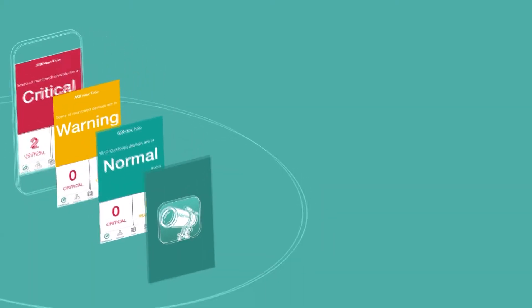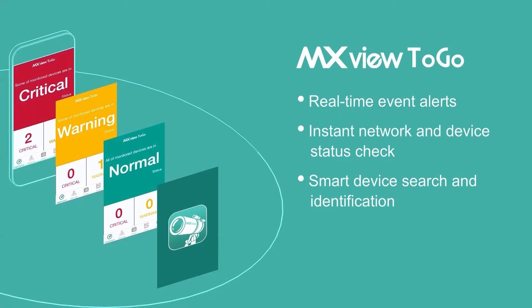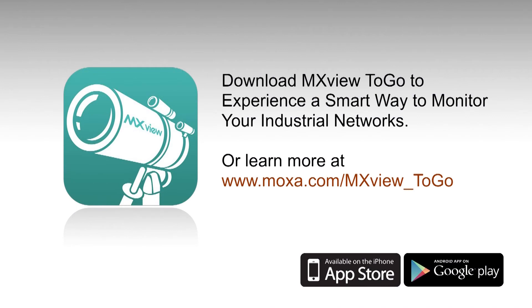Get real-time push event notification, instant network device and status checks, and smart search and ID. Download MXView2Go now to experience the smarter way to monitor your automation networks.